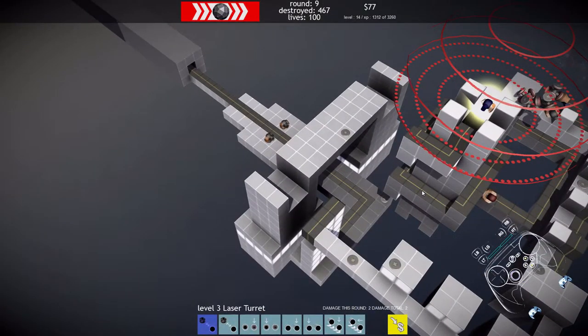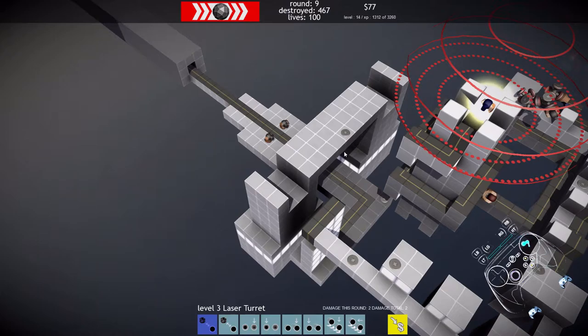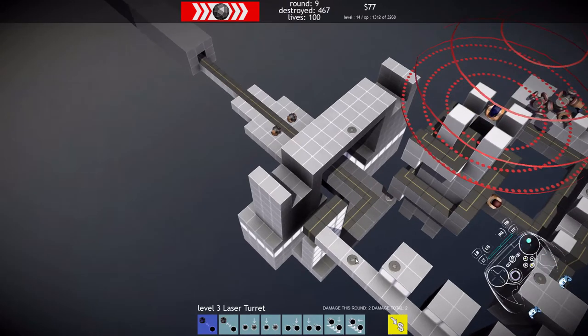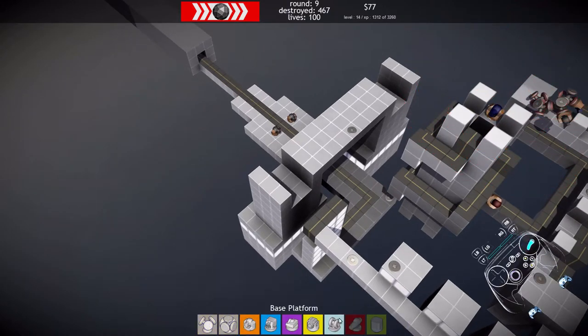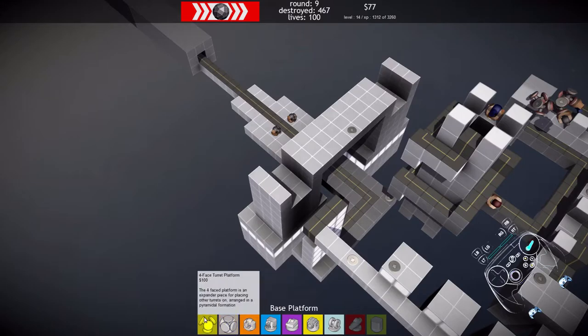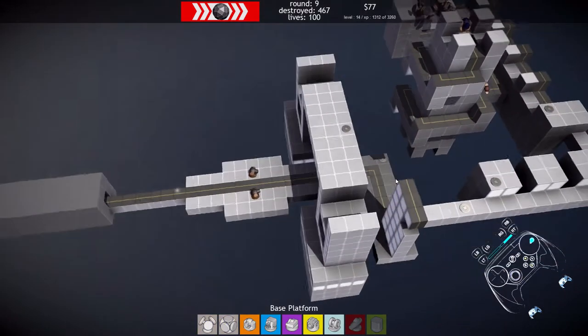That's basically the entire game. I guess we can go over the four types of turrets available. There's a tutorial that explains a lot of these pretty well.